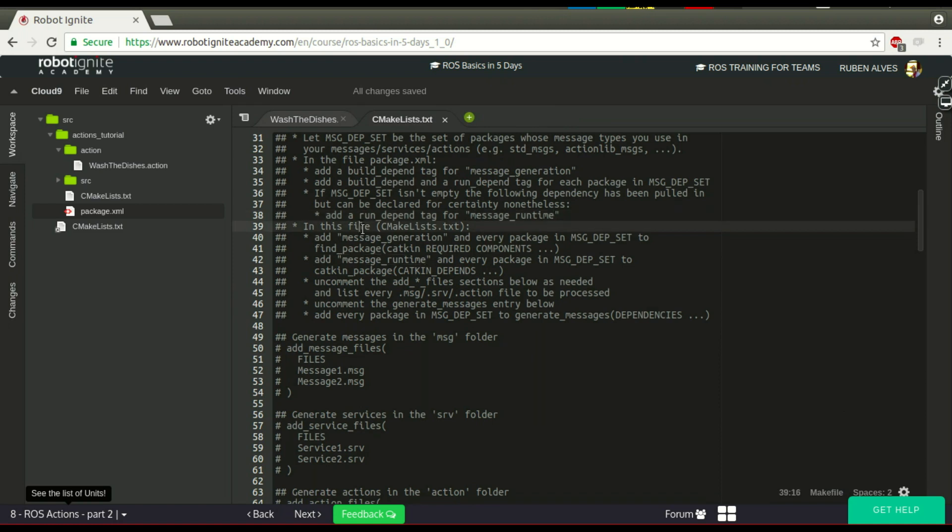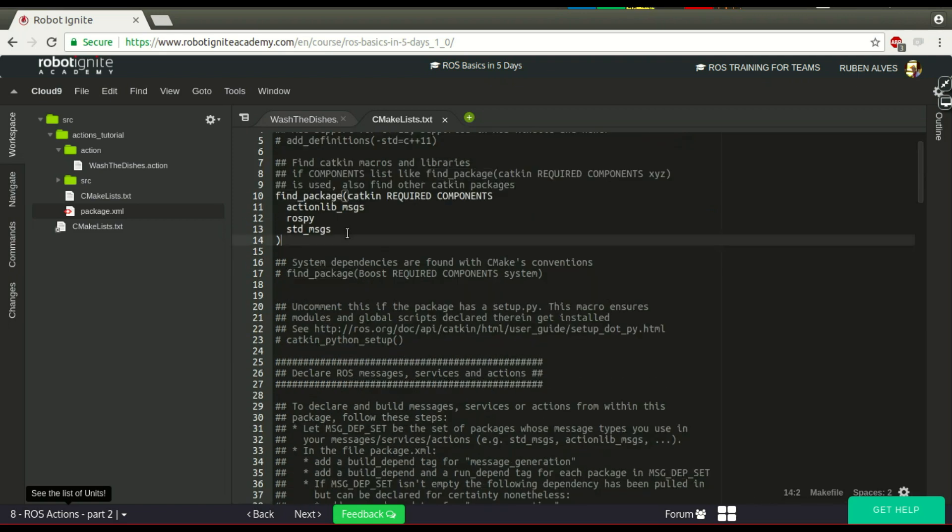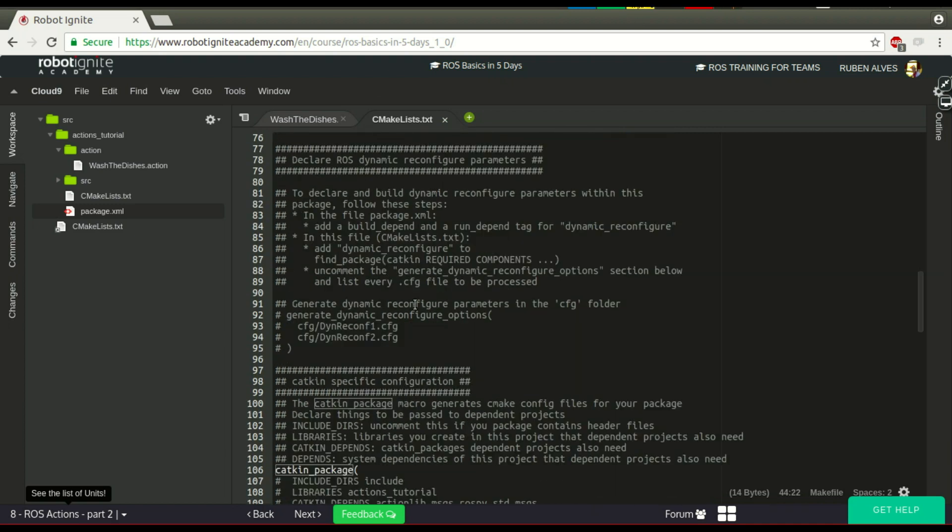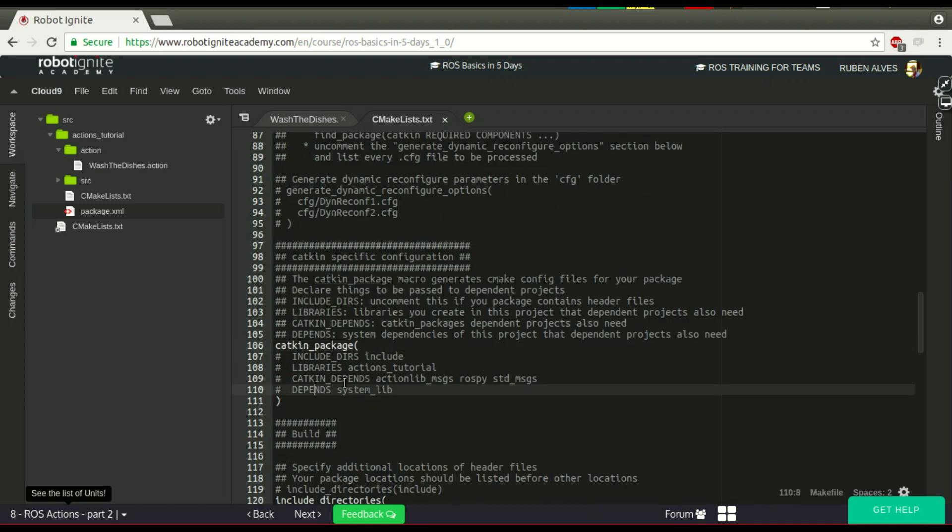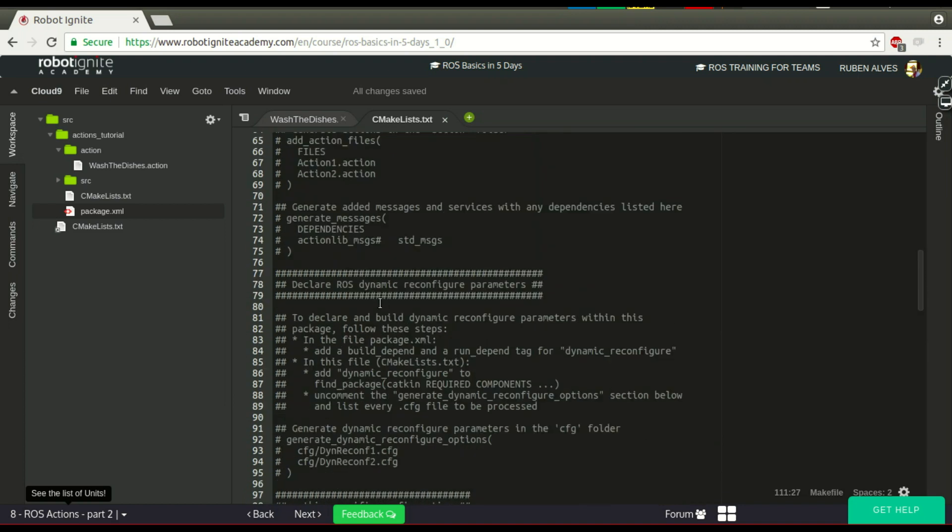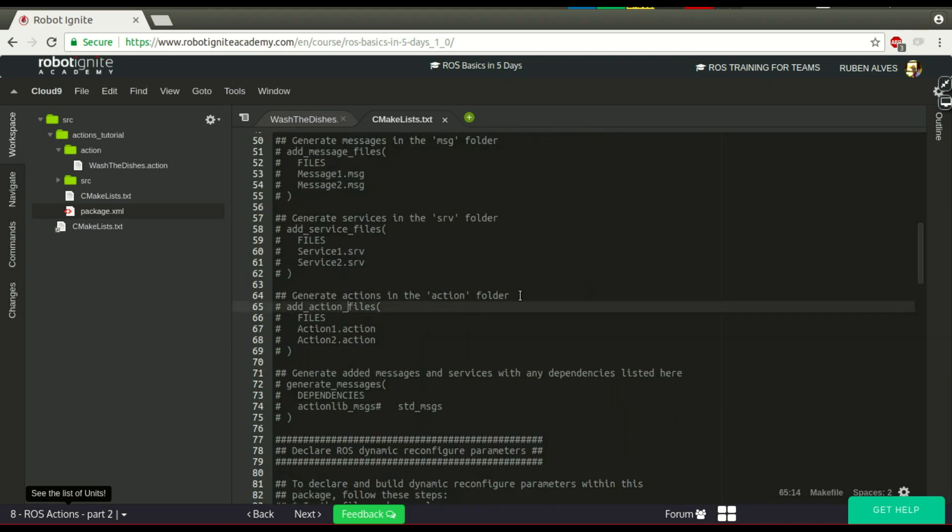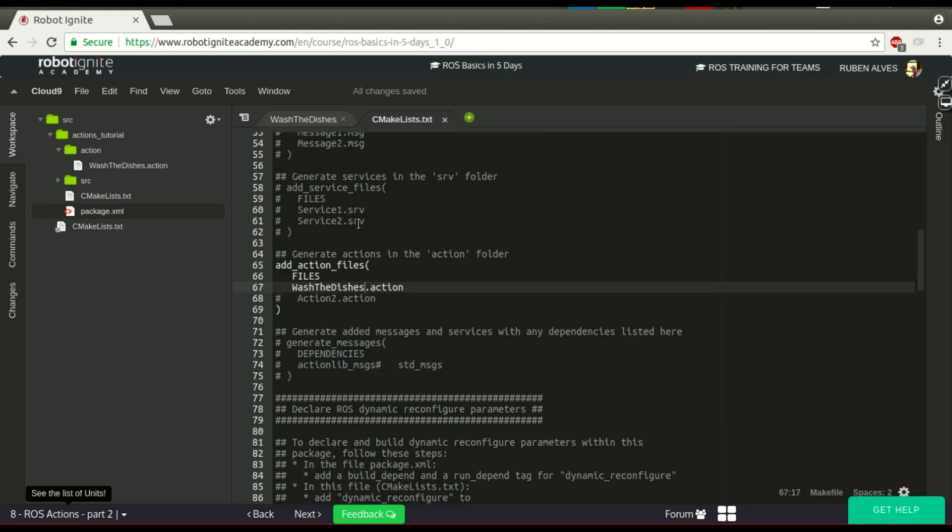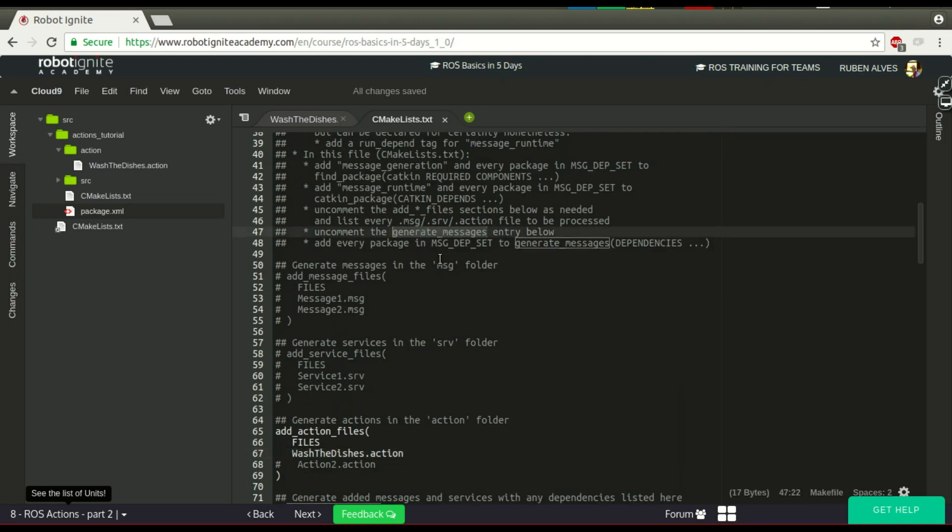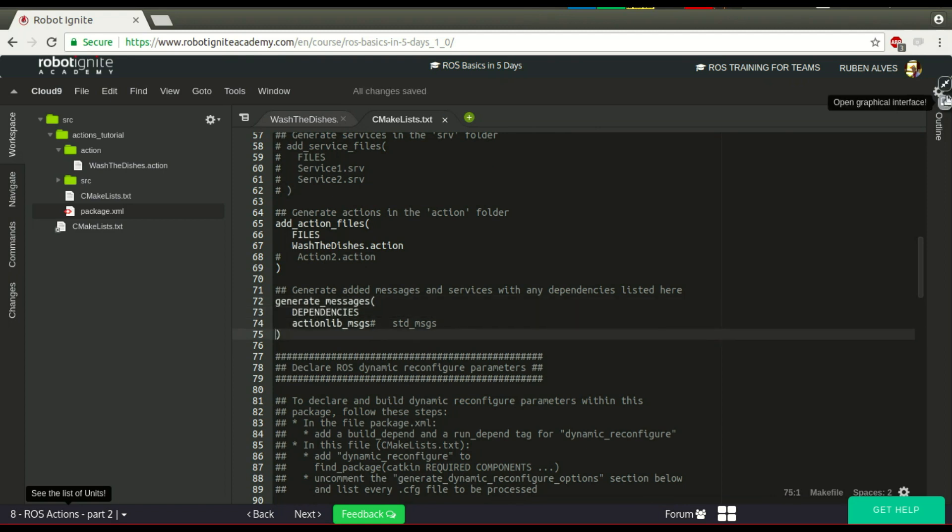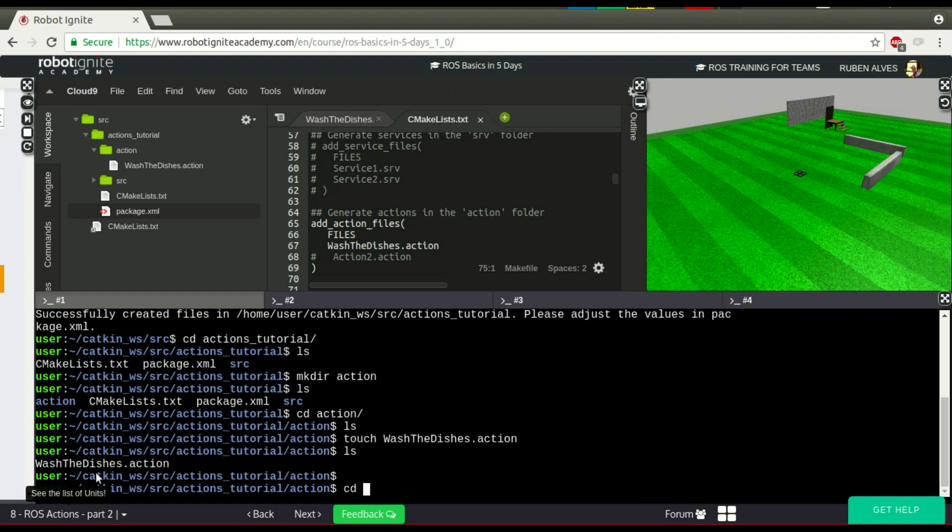And following the instructions, it says in this CMakeLists.txt, we have to add message_generation in find_package. Let's just add here message_generation. It also says message_runtime needs to be added to catkin_package. Let's try to find this catkin_package here. Let's add here depends on message_runtime. And it also says that we have to uncomment the add_action_files, which is here. Let's just uncomment here. And instead of action 1, let's put the name of our action, which is wash_the_dishes. And also, we have to uncomment the generate_messages, which is here. Now we have prepared our CMake file.